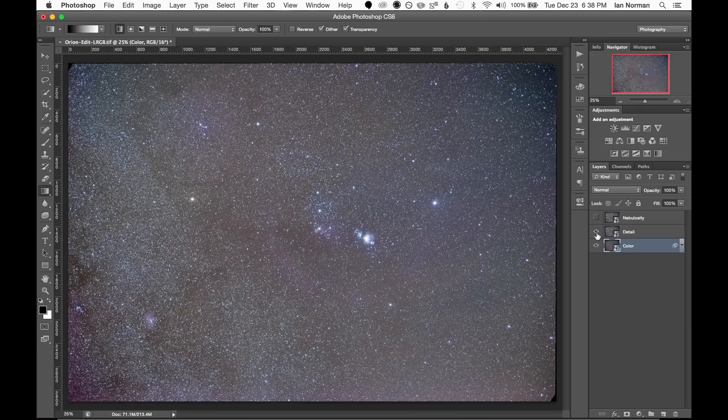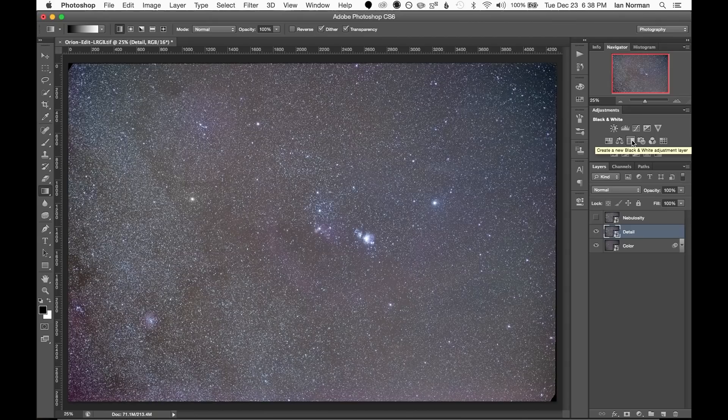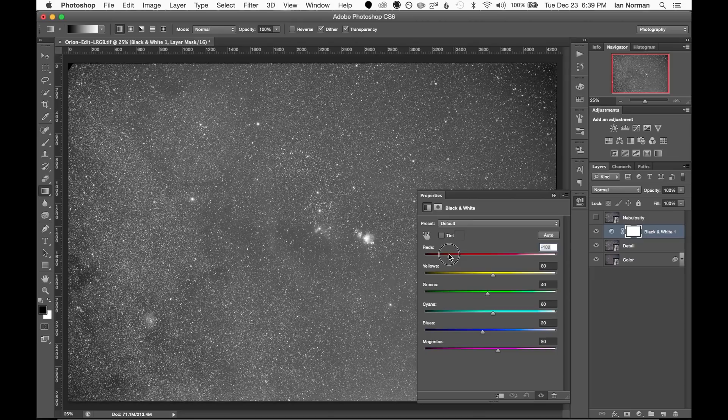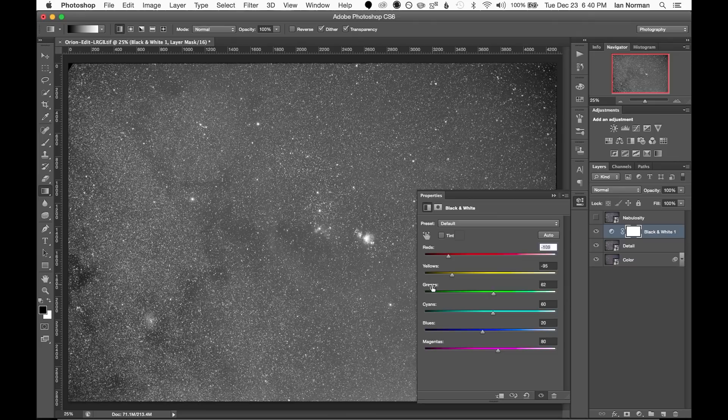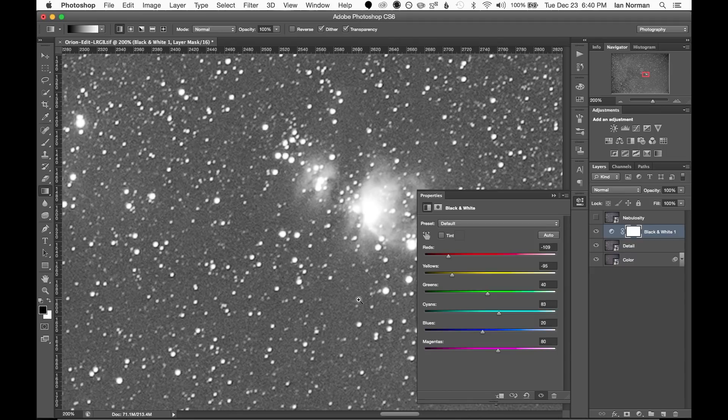This layer should contain all of our detail in black and white, so I'll convert it to black and white by adding a black and white adjustment layer. And then we can tweak the sliders to try and bring out a little bit of contrast. I'm adjusting each color such that it seems to bring out the most contrast possible while still keeping the tones natural.